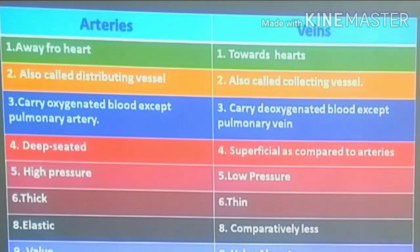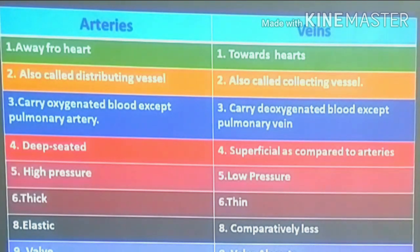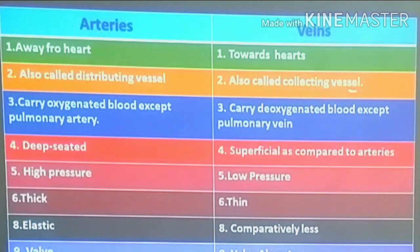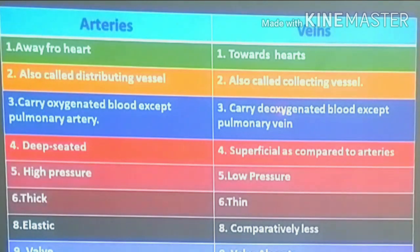The difference between arteries and veins: arteries carry blood away from the heart while veins carry blood towards the heart. Do not define them based on oxygenated or deoxygenated blood. Arteries are called distributing vessels because they distribute to different organs; veins are called collecting vessels. All arteries carry oxygenated blood except the pulmonary artery; all veins carry deoxygenated blood except the pulmonary vein.